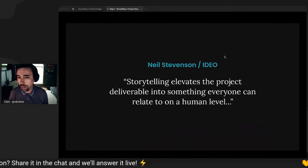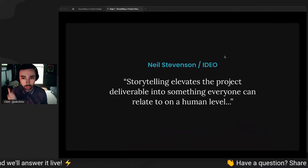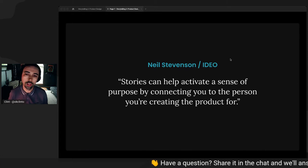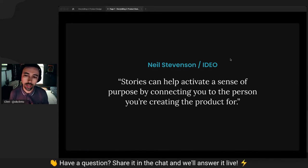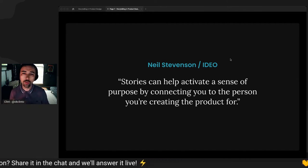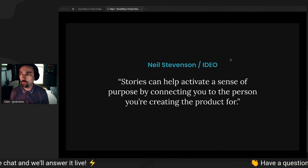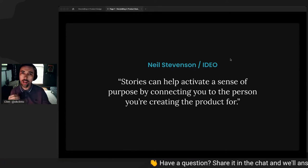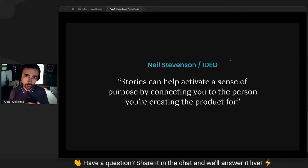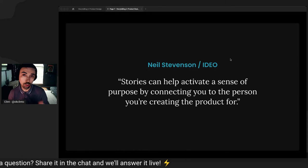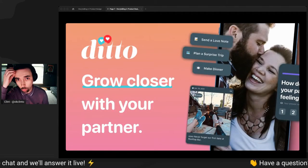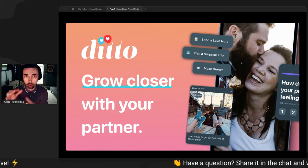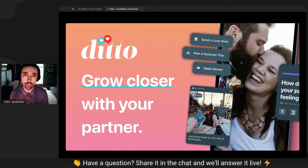Neil Stevenson, IDEO has this quote, a storytelling elevates the project deliverable into something that everyone can relate to on a human level. And stories can help activate a sense of purpose by connecting you to the purpose that you're creating the product for. So not only are we figuring out what is the most important features, but we're figuring out how to really connect with the audience, with the user and create a product that is useful.